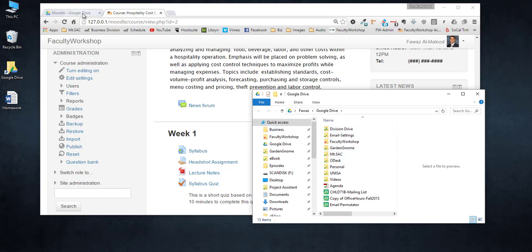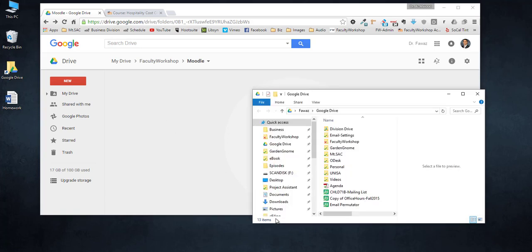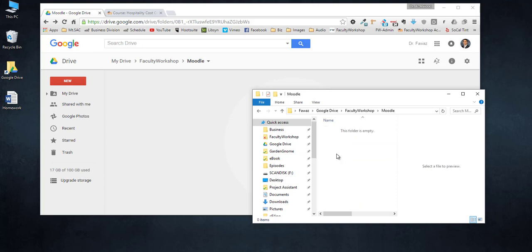Now I have my Google Drive folder for Moodle open on my computer right here, but it's completely empty right now. I also have it open on my desktop so I'm going to go to faculty workshop, click on Moodle. So this folder right here is exactly what is up on Google Drive.